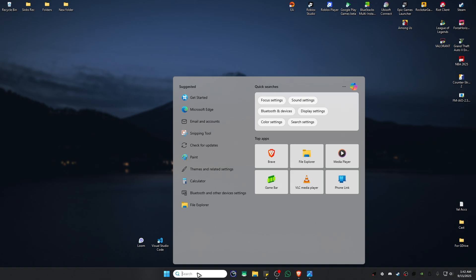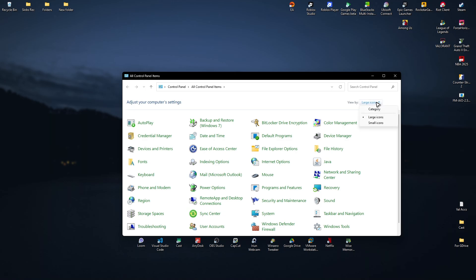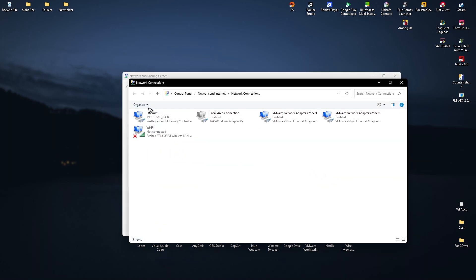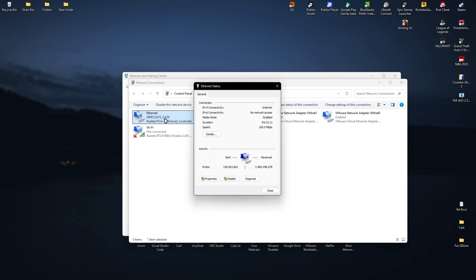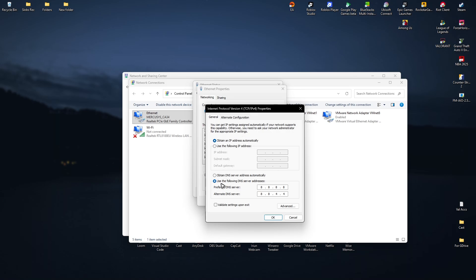If that still doesn't work, go to your search bar, type in Control Panel and open it. At the top right, make sure it is set to Large Icons. Click on Network and Sharing Center, then in the left panel click Change Adapter Settings. Double-click on the network you're currently using, click Properties, go to TCP/IPv4, click Properties, and select 'Use the following DNS server addresses.' Enter 8.8.8.8 and 8.8.4.4, then hit OK and launch the game.